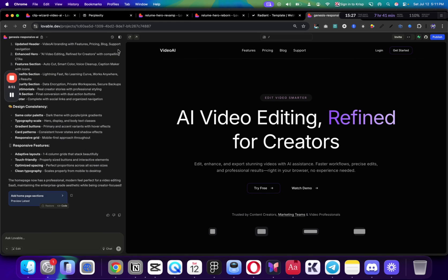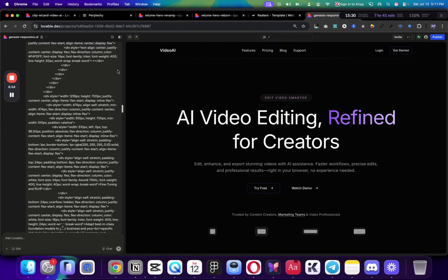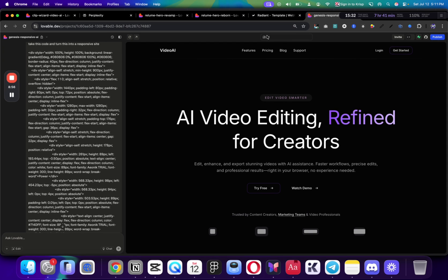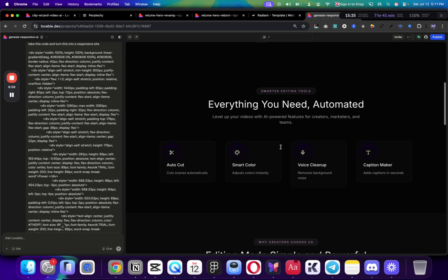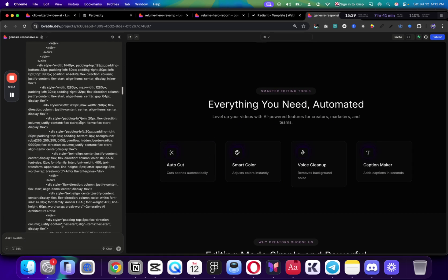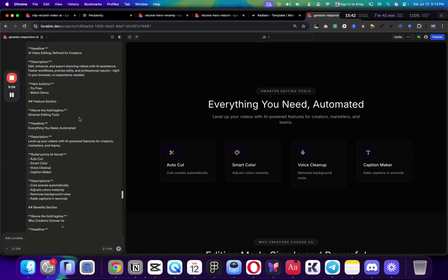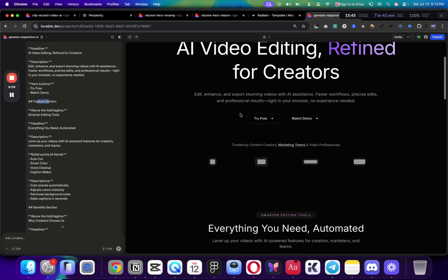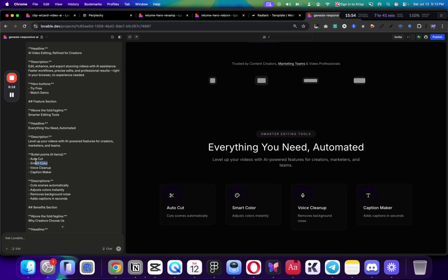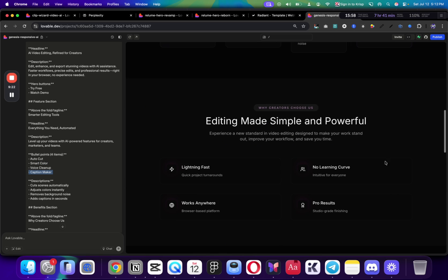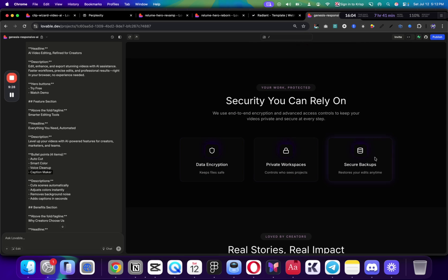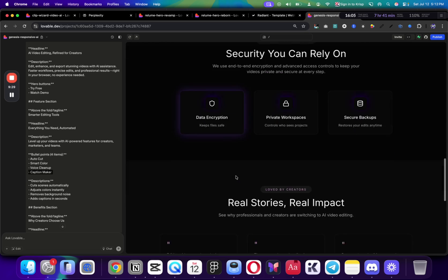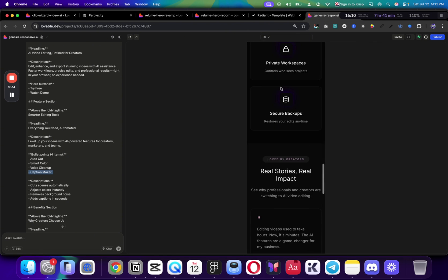And this is the result that we've got from just two prompts, literally two prompts. And this is the result that we've got. And all of this is mobile responsive. All of this section is exactly as we described. So, as you can see, all of the text, if I scroll down here, and we can see that we set the text, feature section. And this is the feature section. So, above the fold, smart editing tools, everything you need automated. We have bullet points for items, autocut, smart color, voice cleanup. Everything in terms of structure is perfectly here. So, not only the design is on point, without guessing, without trying different styles, we have exactly what we needed with all of the different sections.